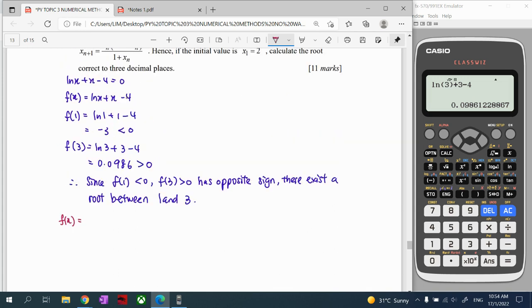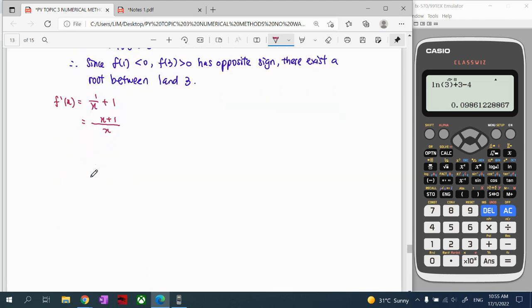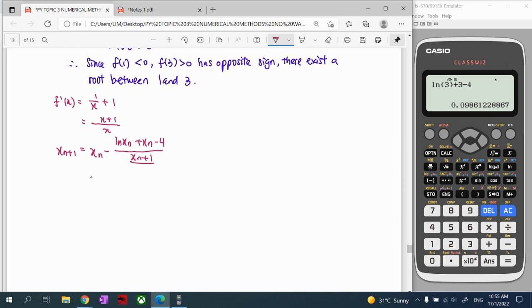When we differentiate f(x) = ln(x) + x - 4, differentiating ln(x) gives 1/x on top, differentiating x gives 1. We can simplify to get a common denominator. The Newton-Raphson formula is: x_{n+1} = x_n minus f(x_n) over f'(x_n). Substituting, the numerator becomes ln(x_n) + x_n - 4, and the denominator is (1/x_n) + 1.